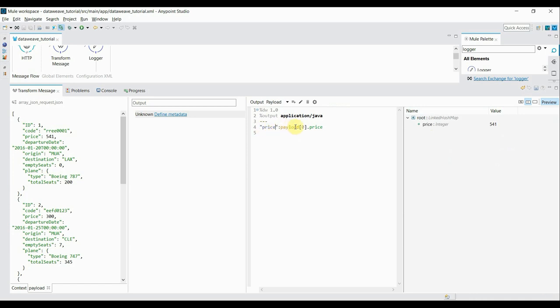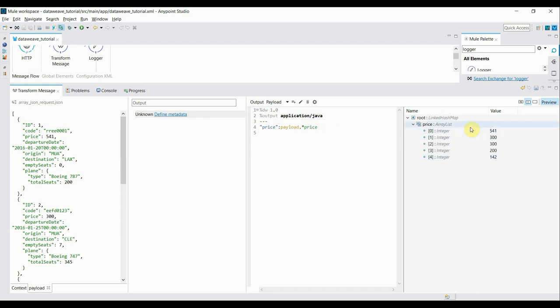Now the DWL expression is: 'price: payload[0].price' — this gives me the price as 541, which is the zeroth element's price value. What if you want to read all price values in the array of JSON? We have an asterisk operator — we can use 'payload.*.price'. Right now you're getting only a single value because we indexed the zeroth element, so if we remove the index it should give all price values. And you can see — this is how you get all price values.